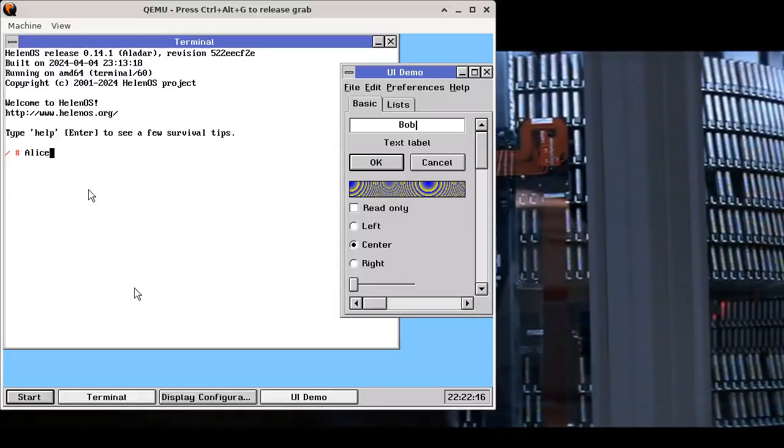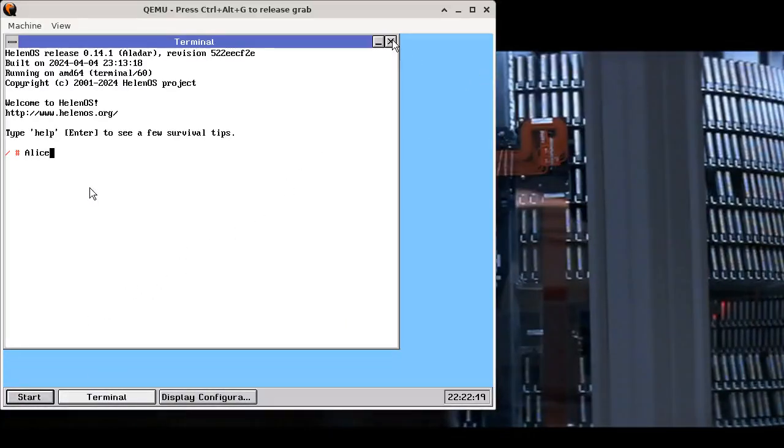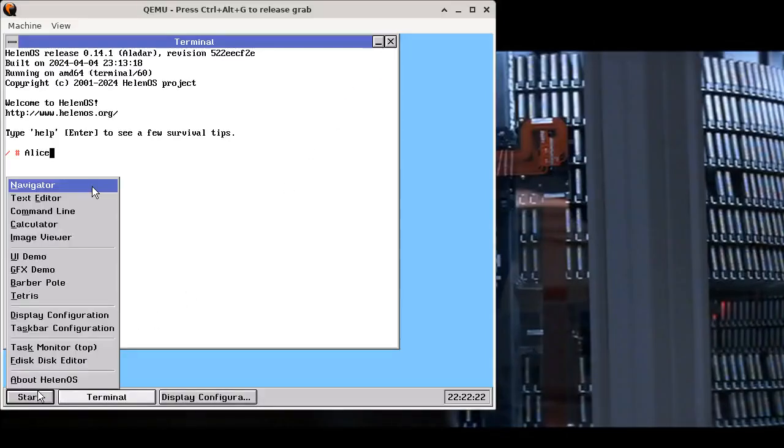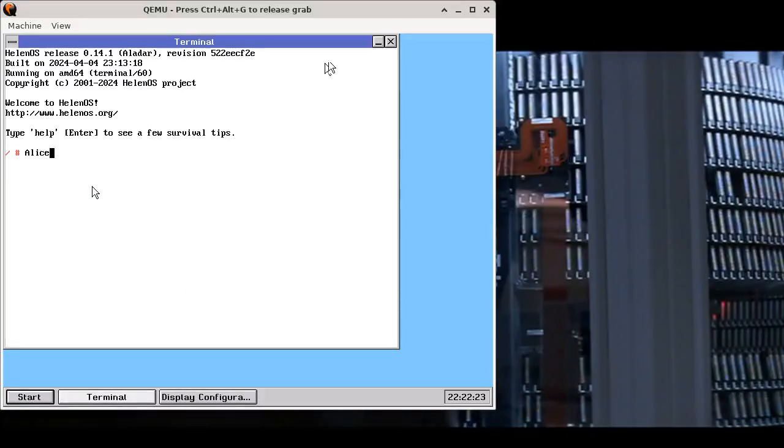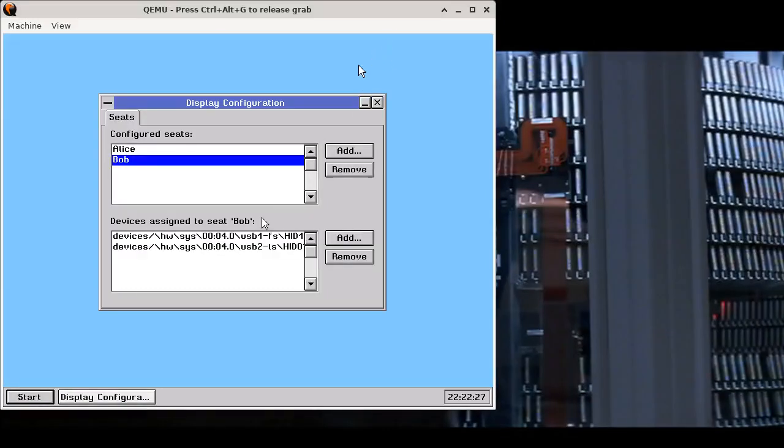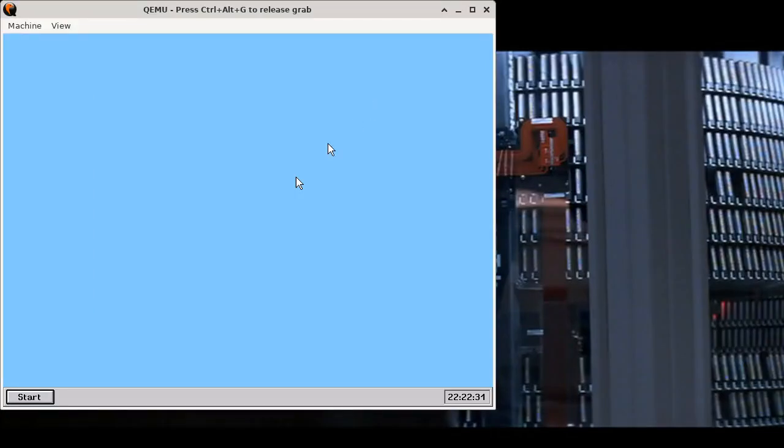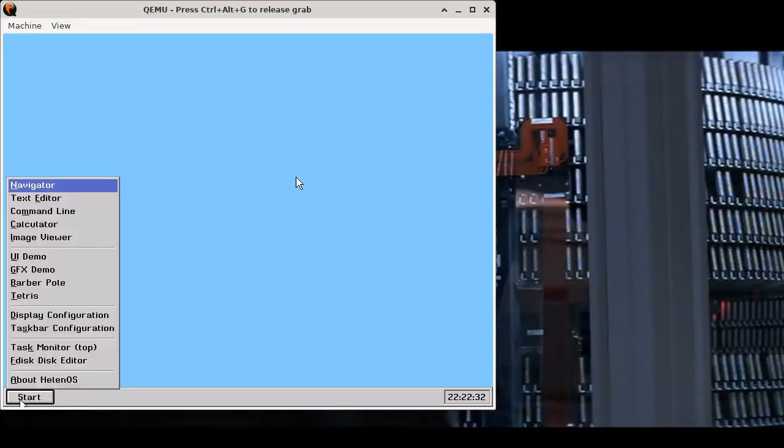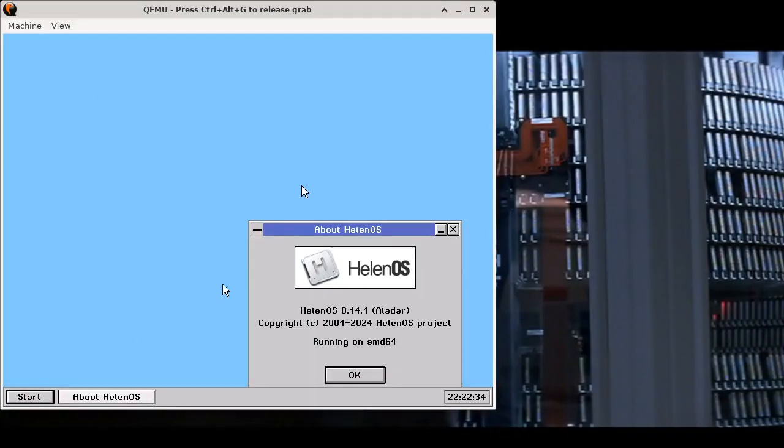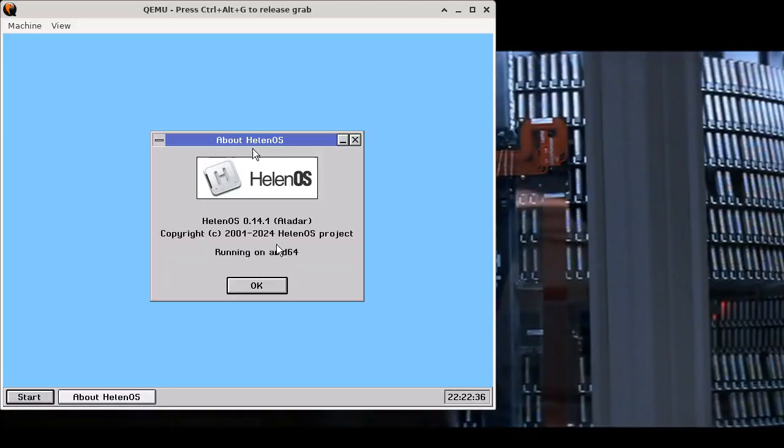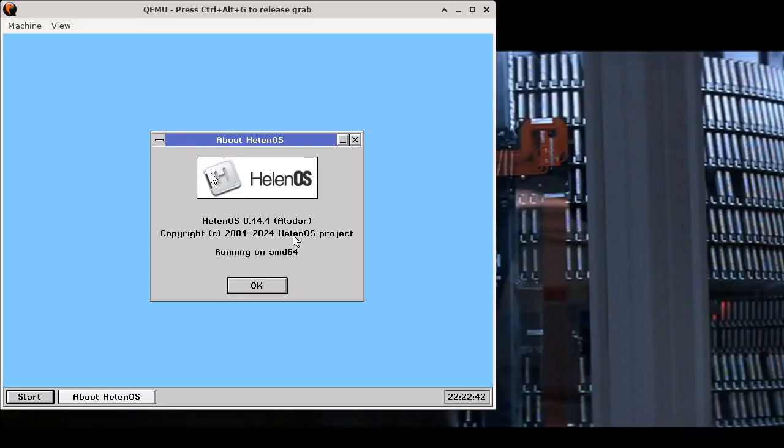So now I will show you just the very last bit, which is a new application. Let's close this really quickly. There is a new About Helenos application. And you will see this is where the logo from launcher was moved. So now it's here and you can see the version of the system and your architecture.